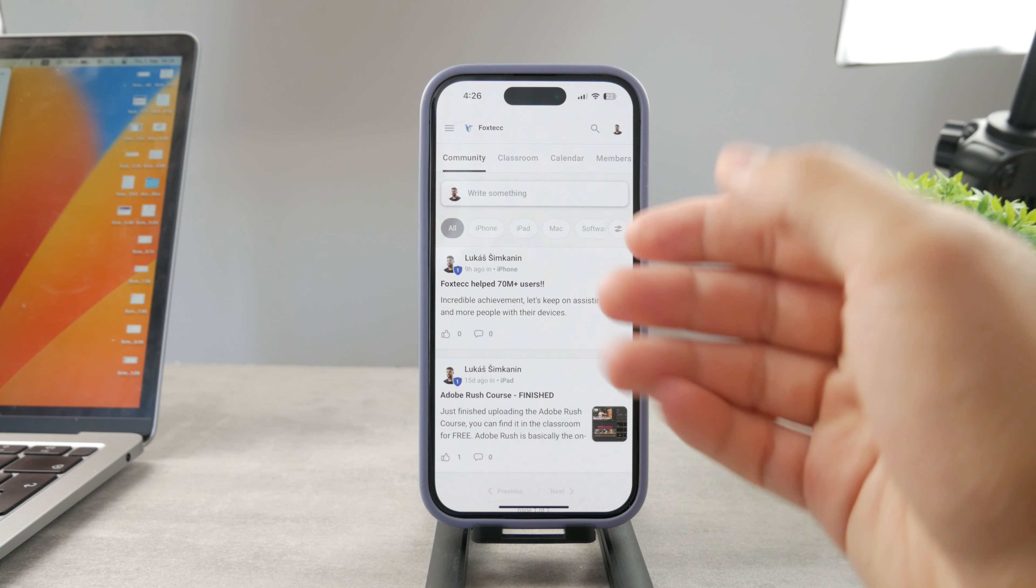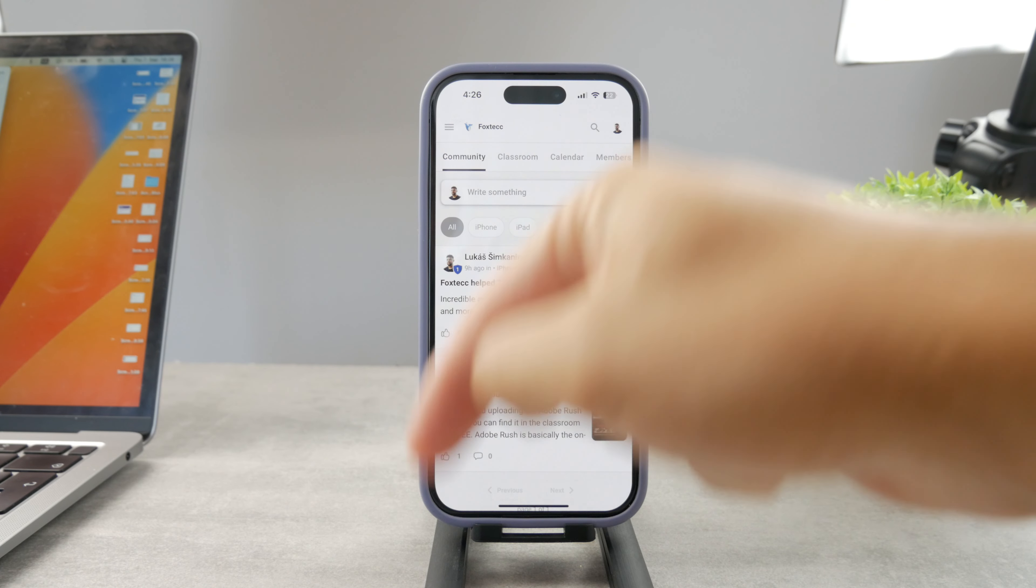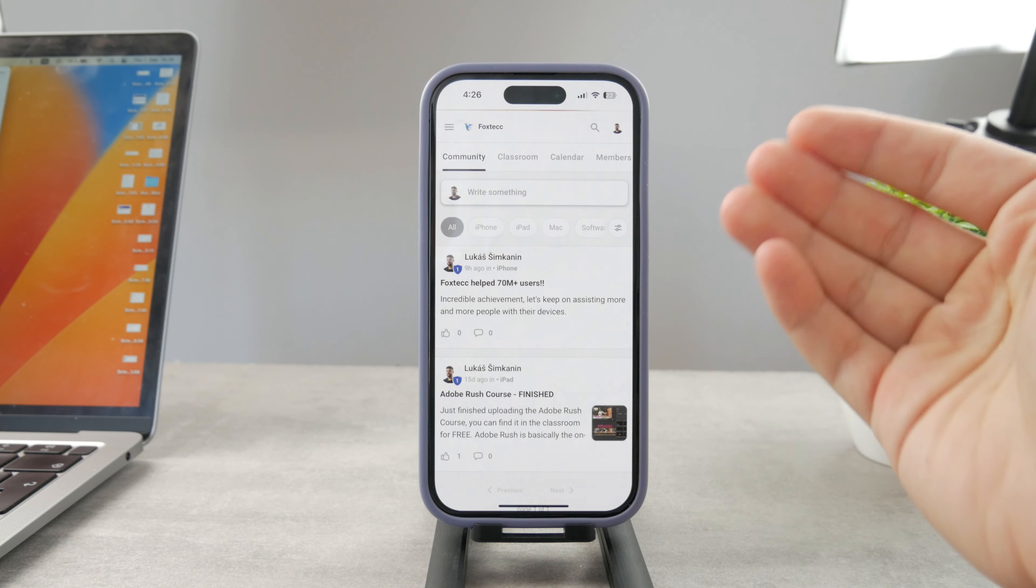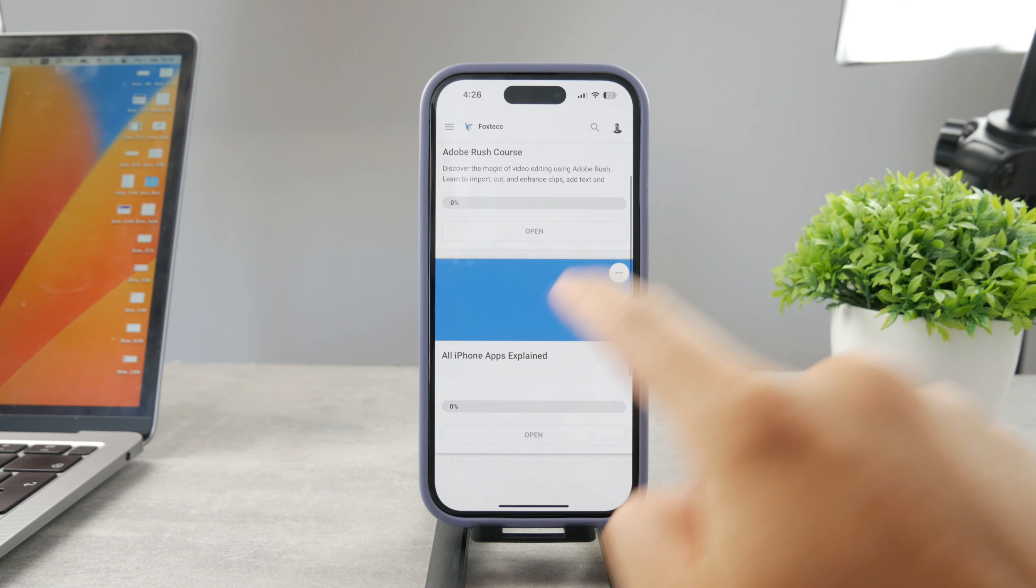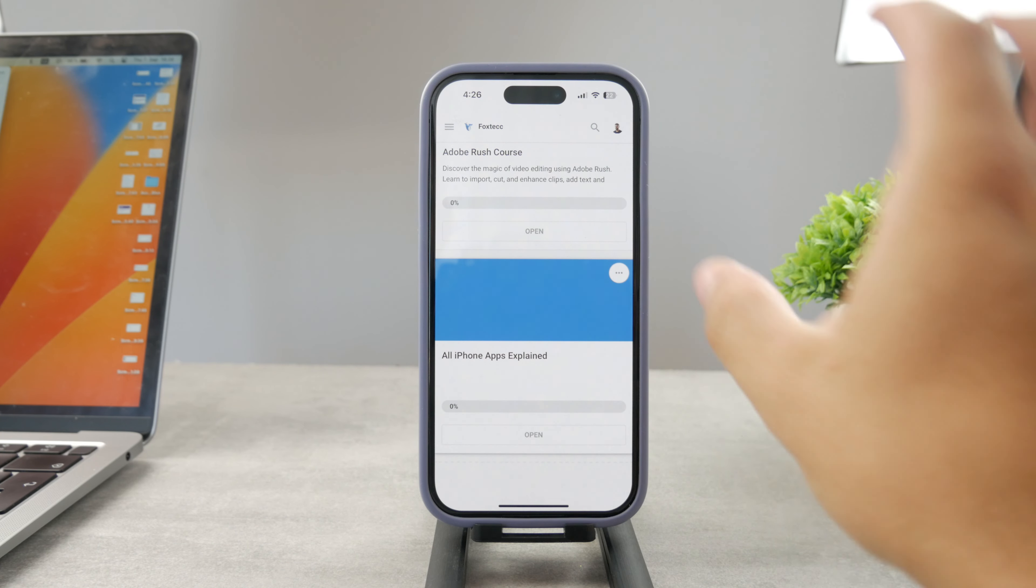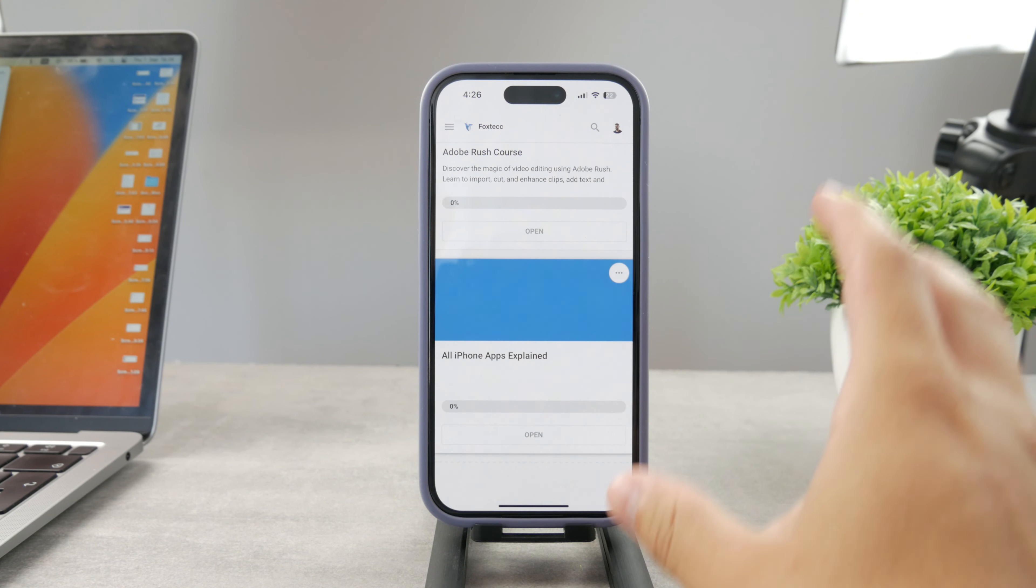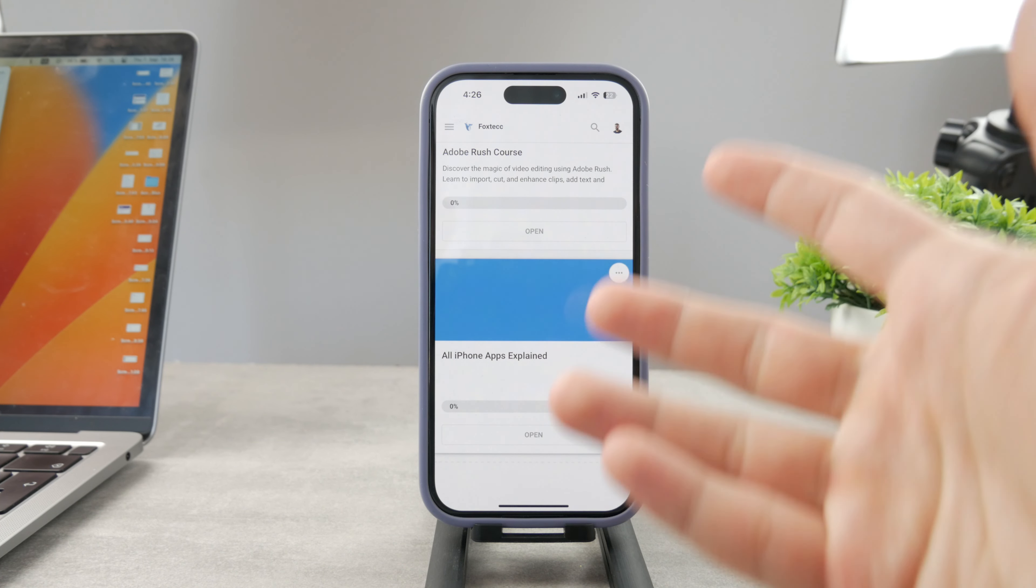By the way guys, if you want to know everything about your iPhone apps, you have to click the link down below in the description. It's a 100% free education platform where I publish video editing courses. There is going to be the all apps explained course which is coming up—it's going to explain every single app on your iPhone.